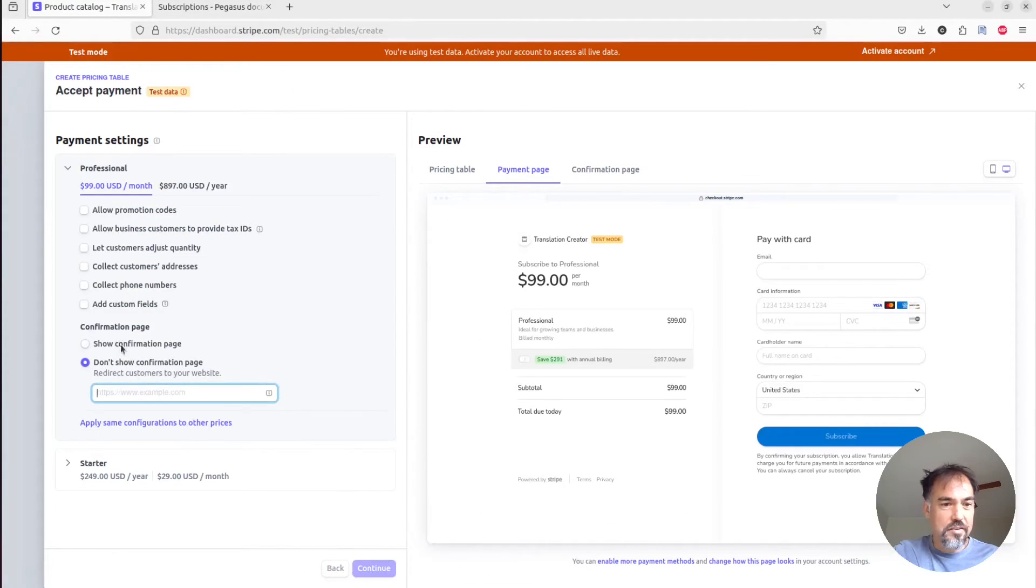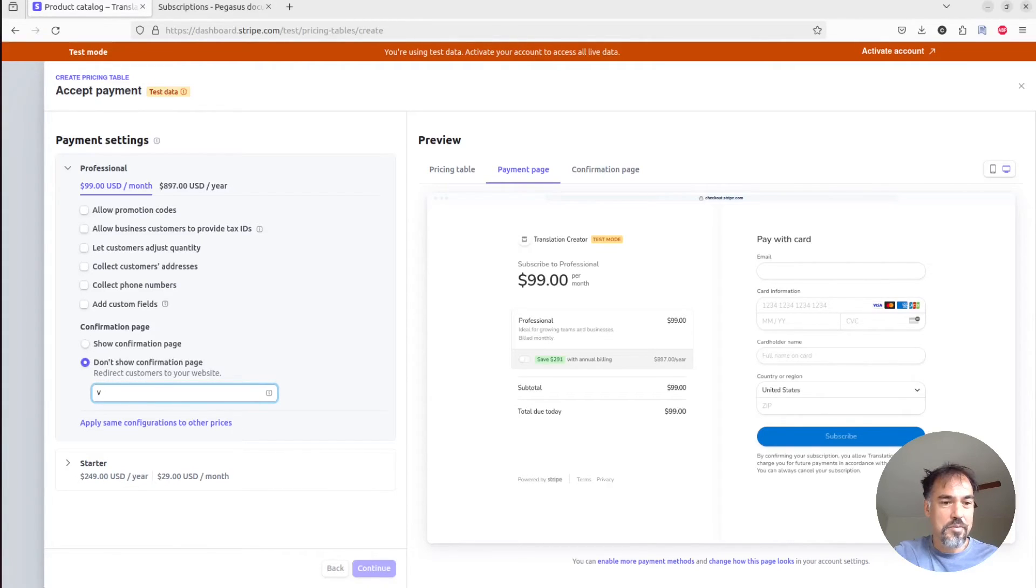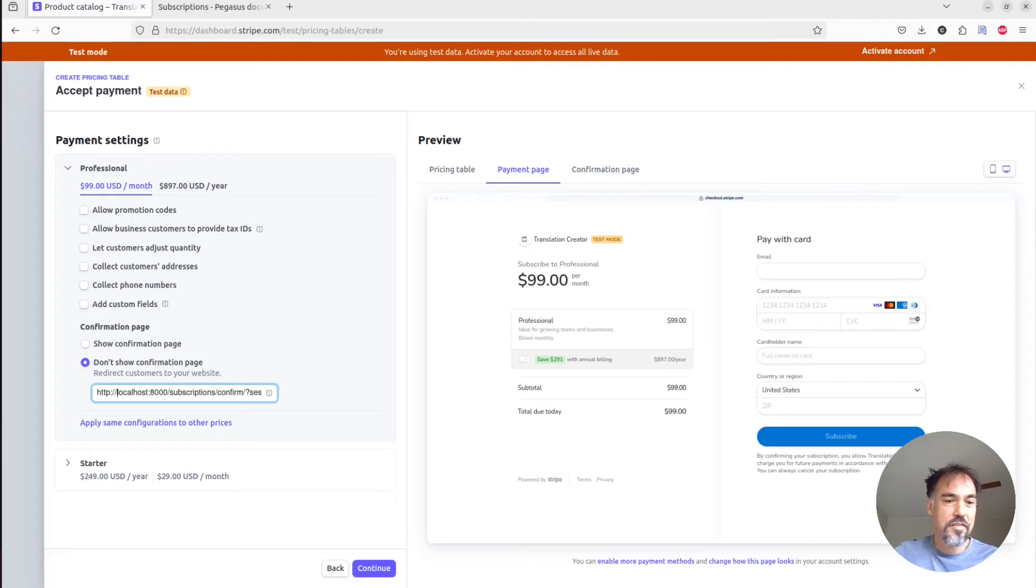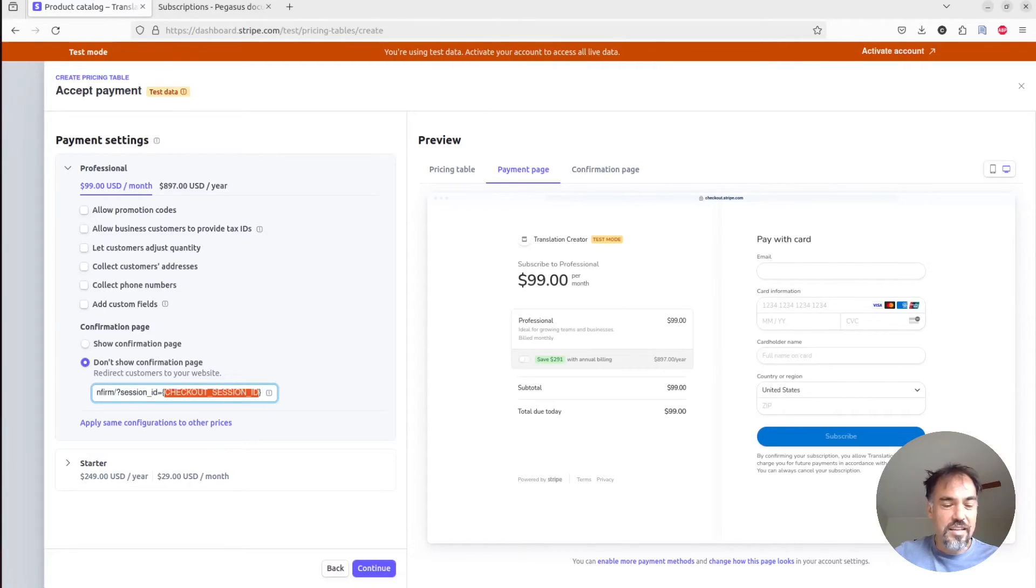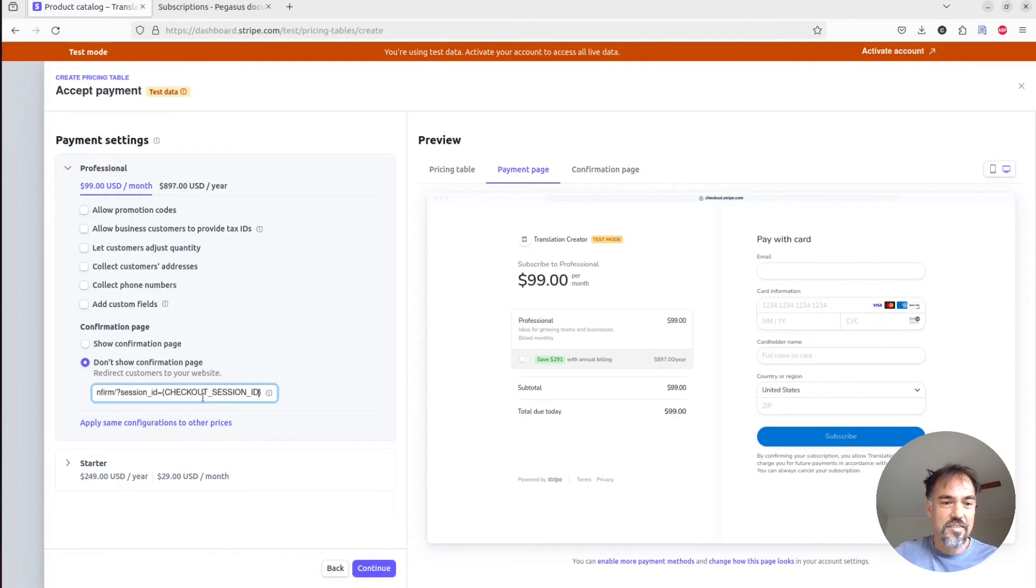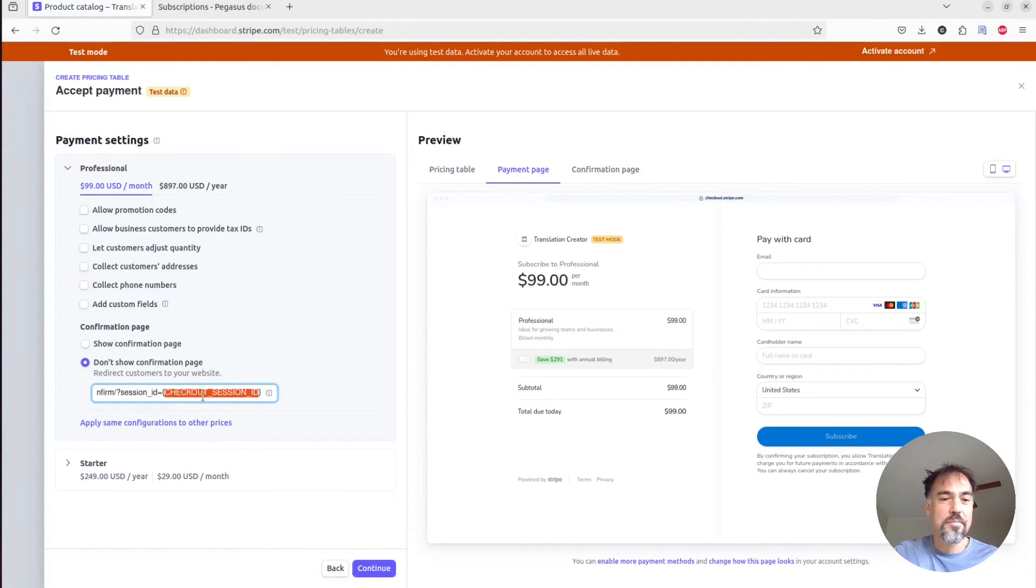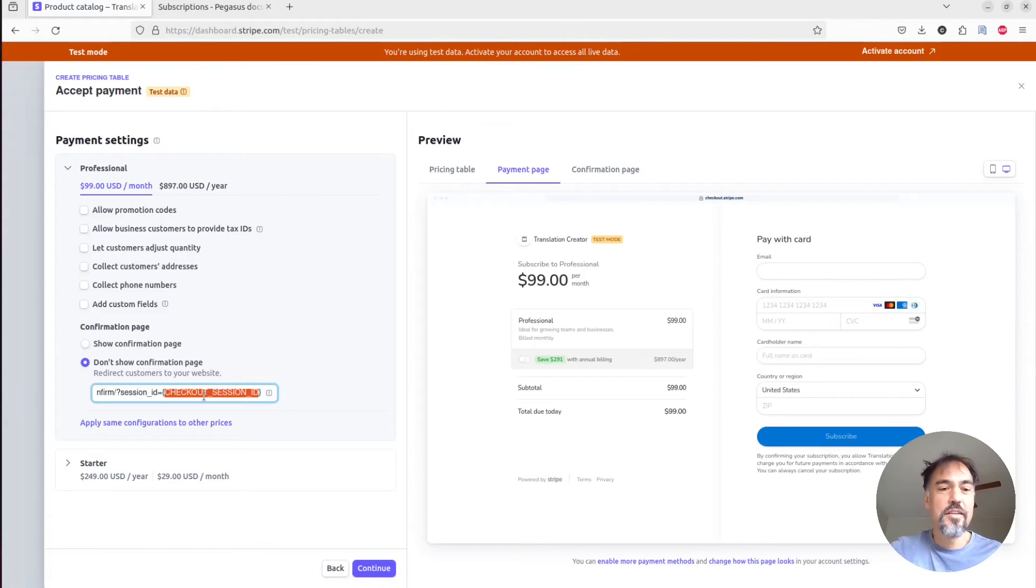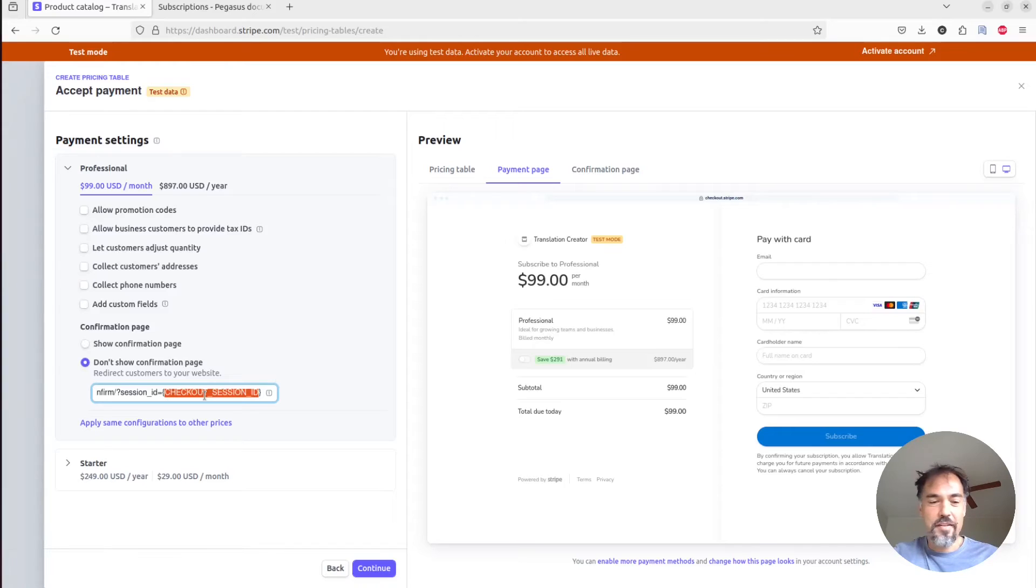And we're going to copy this URL here. And we're going to say don't show a confirmation page, instead redirect customers to our website. And in development, we're just going to put this value of localhost subscription confirm. And then the session ID equals checkout session ID, Stripe will stick the session ID in there. And then your Django application will grab that ID and process it and grab all the rest of the data from there.